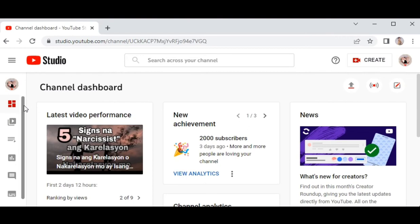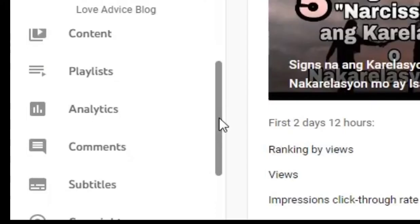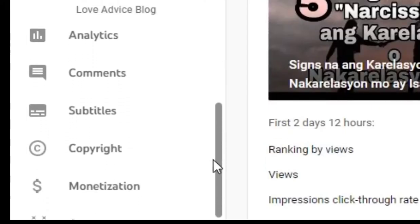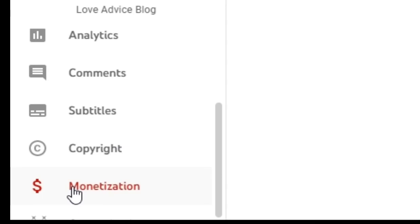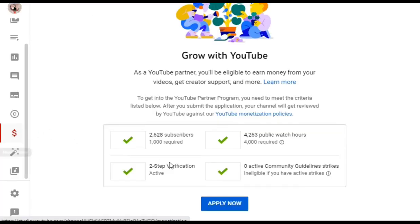Then, drag down and click on Monetization, which has a dollar sign. Wait for the screen to load. As you can see, you have already reached the minimum requirements. At this point, make sure you have zero active community guidelines strikes and no copyright claims on your videos. Then click Apply Now.